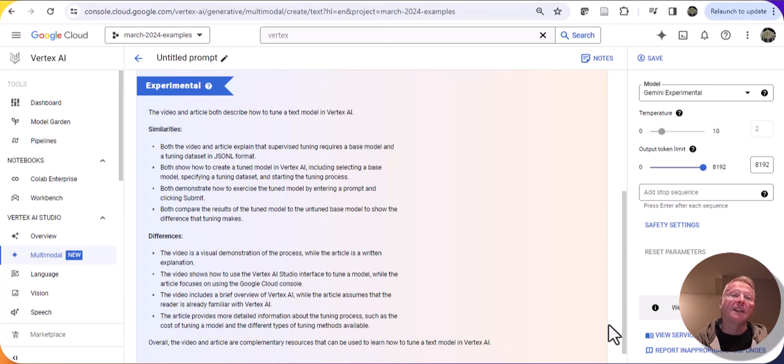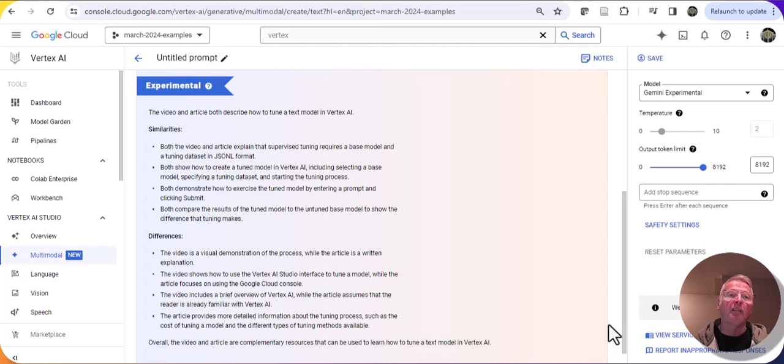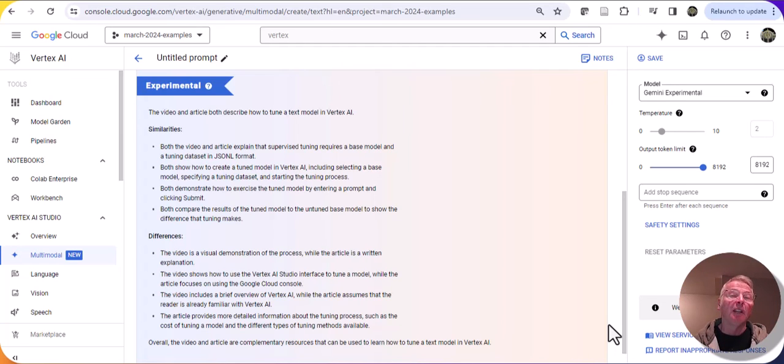That's a quick summary of how you can take advantage of Gemini 1.5 within Vertex AI Studio. It's available now. Check it out, and thanks for watching.